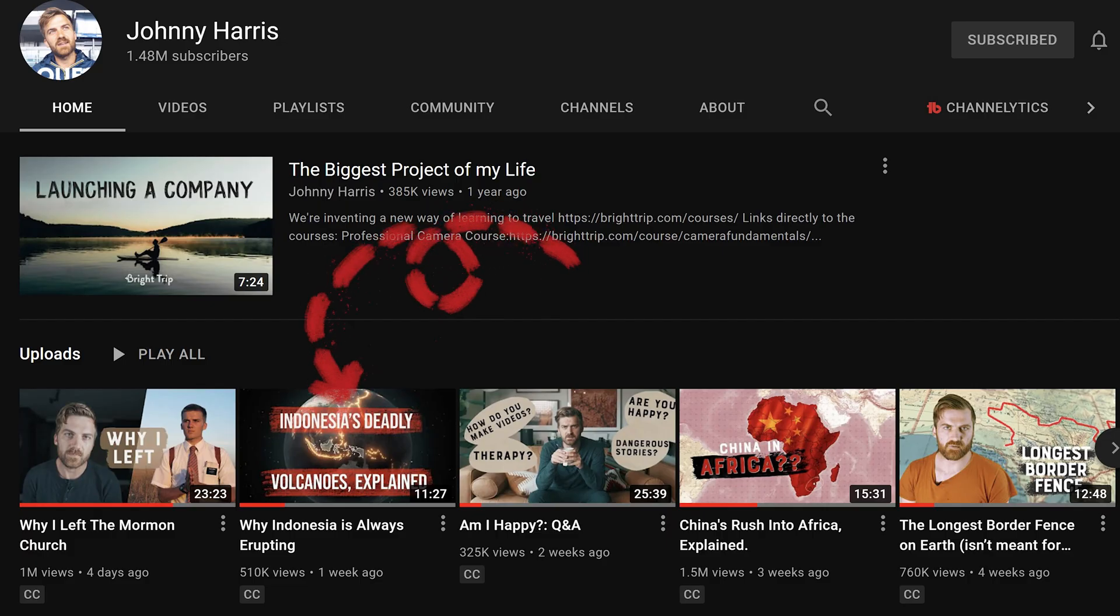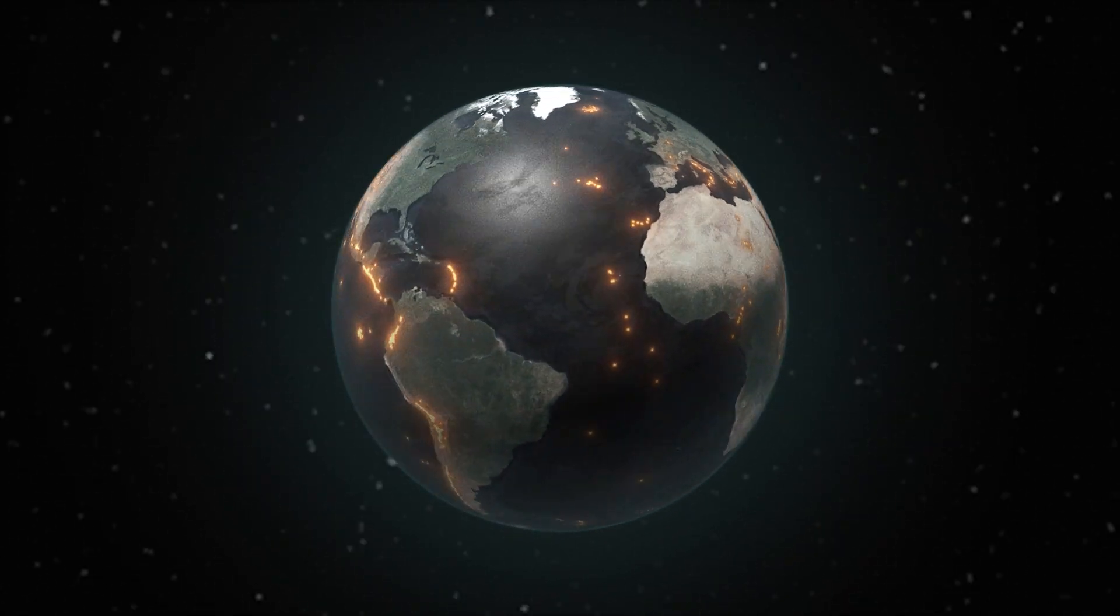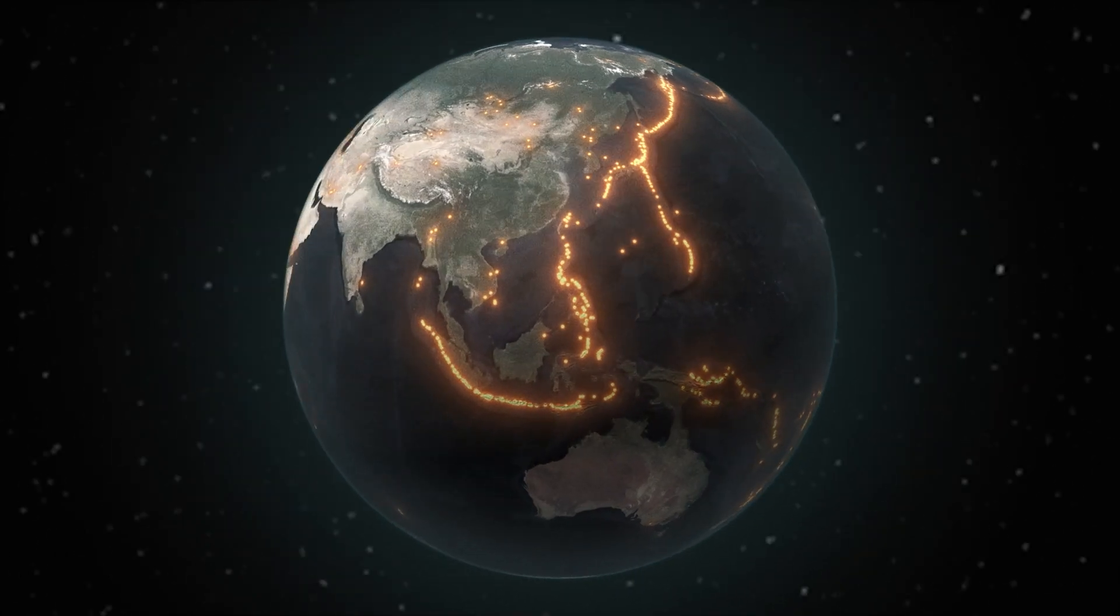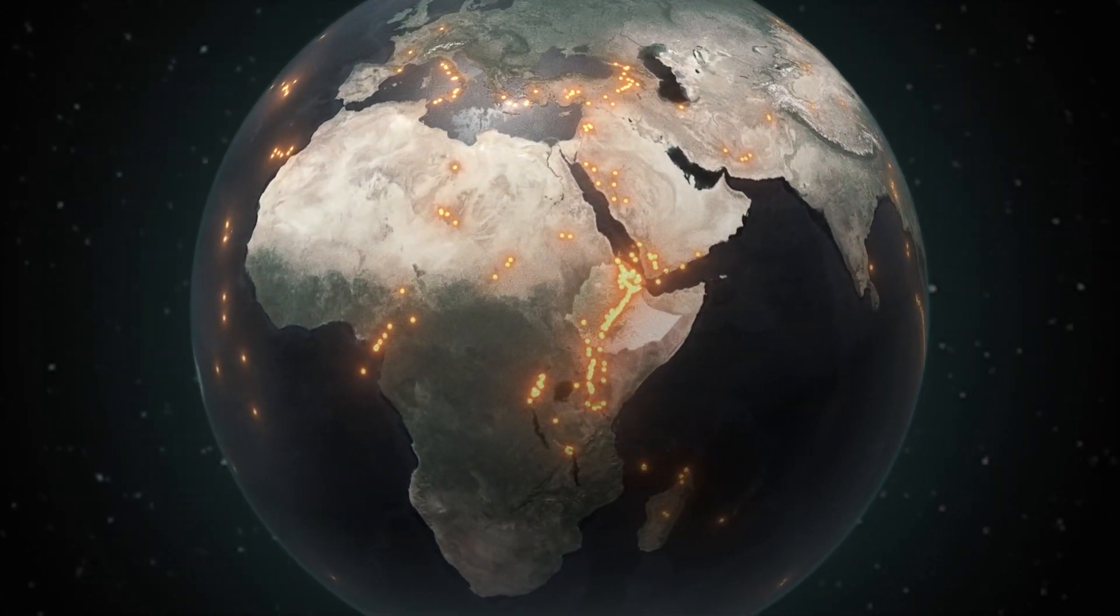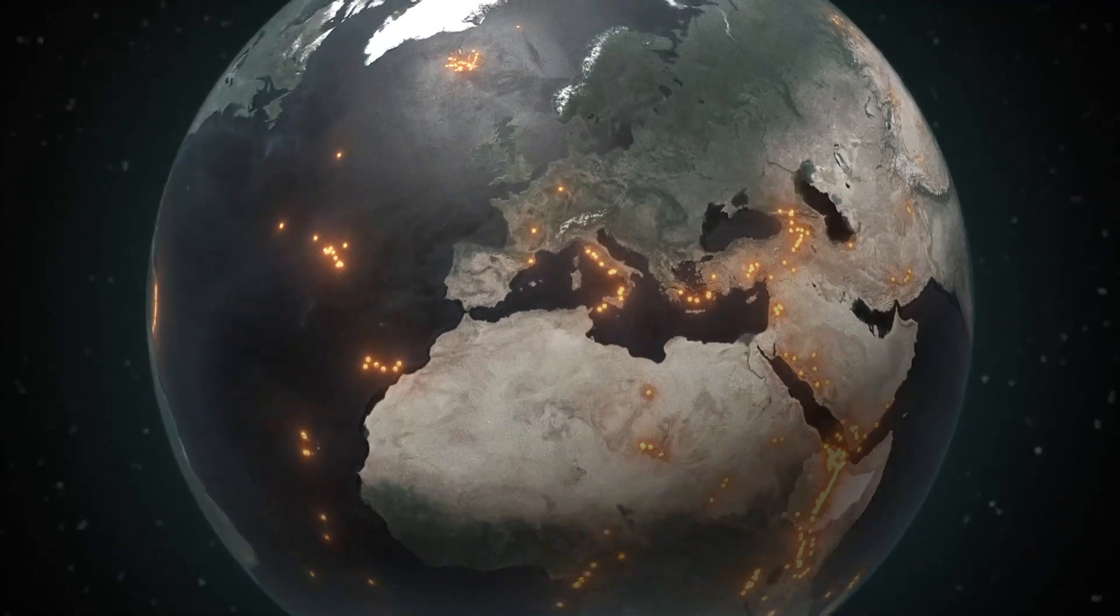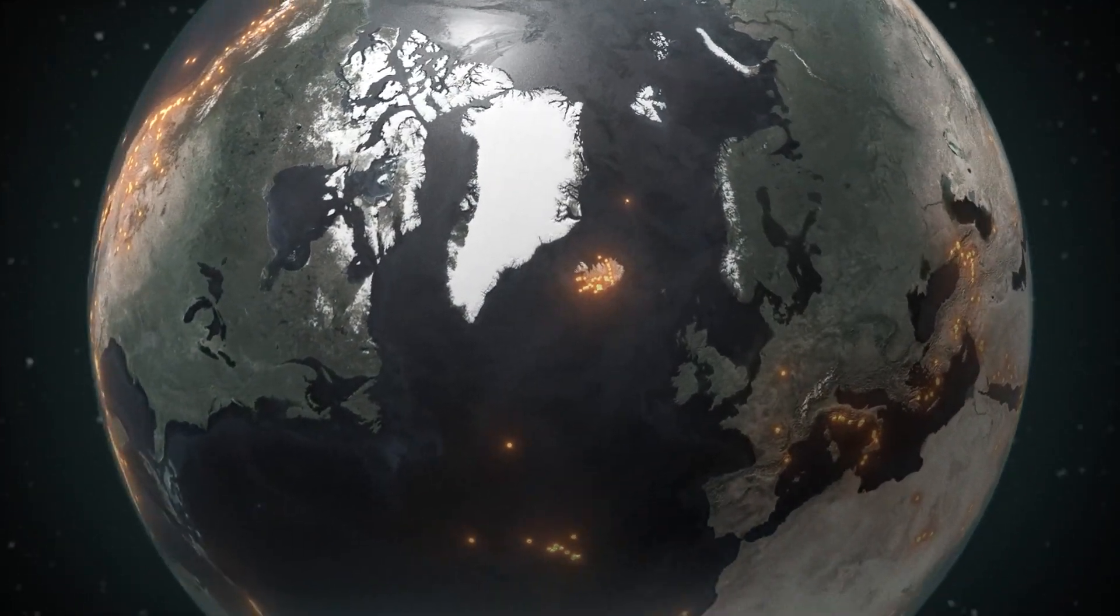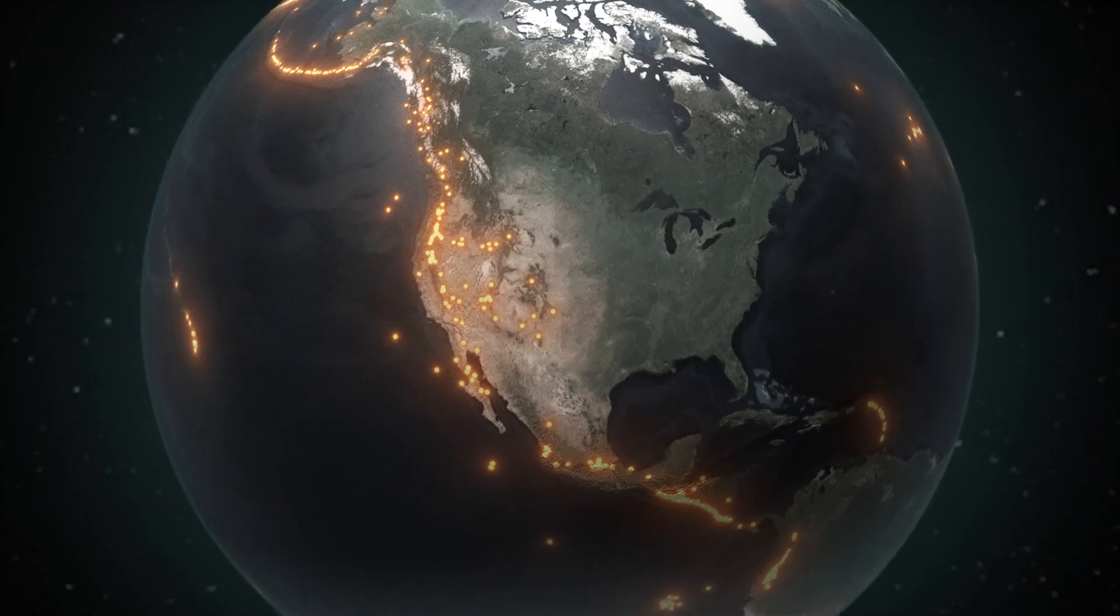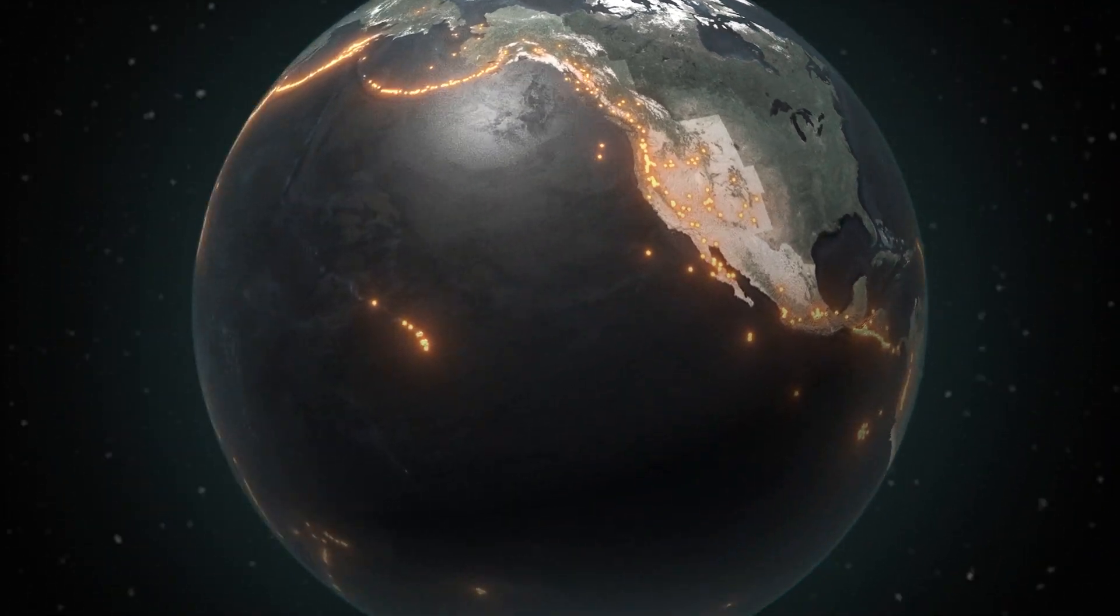The video is called Why Indonesia is Always Erupting and I did a bunch of cool volcano animations. Today I want to do a project breakdown and show you how I created one of those in particular, specifically at the beginning of that video you'll see there's a globe that's spinning showing all the volcanoes in the world. In fact they used the image for the thumbnail of the video. So today I'm gonna be breaking that down.